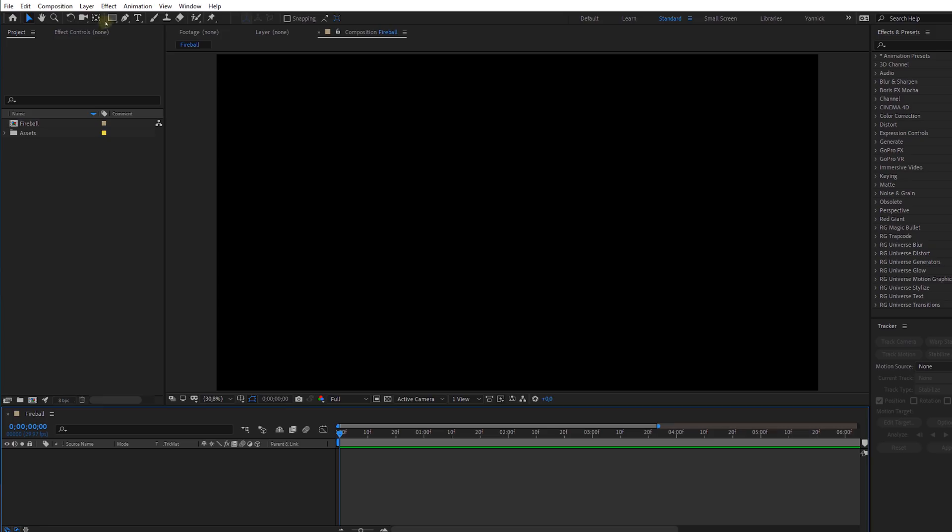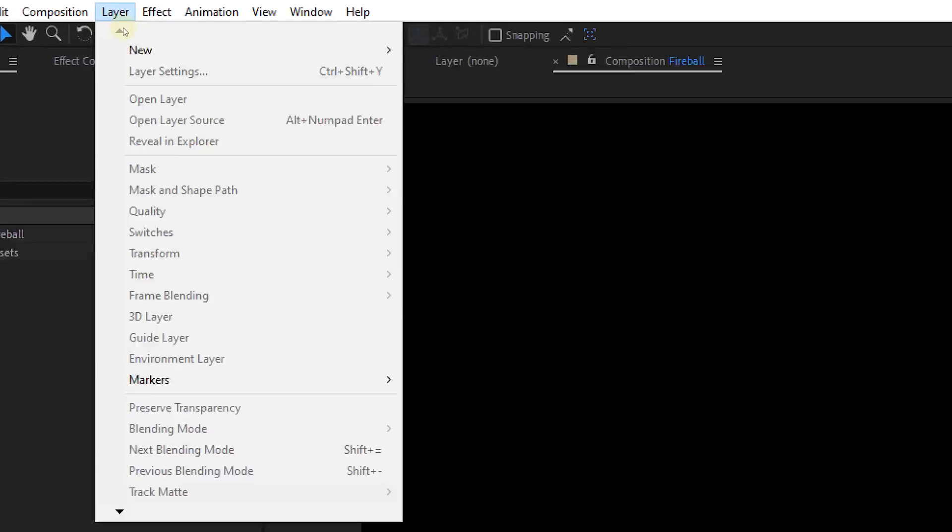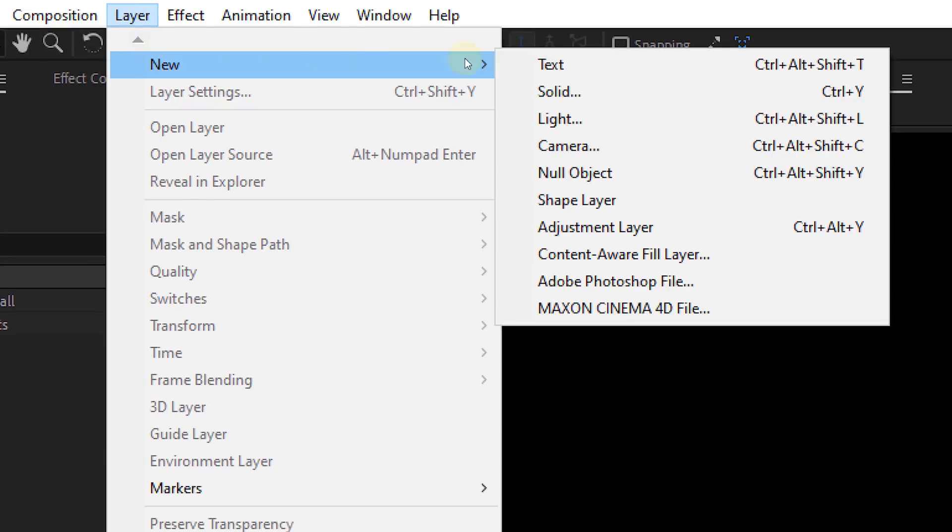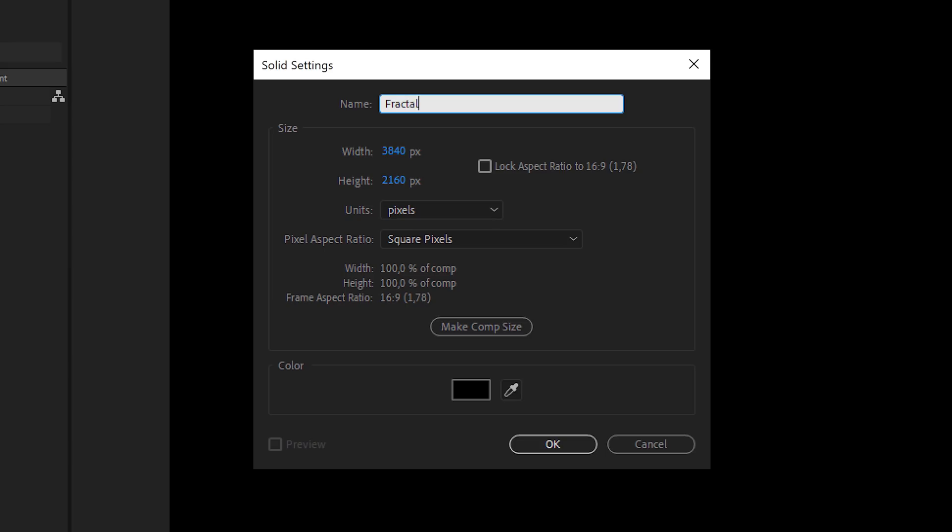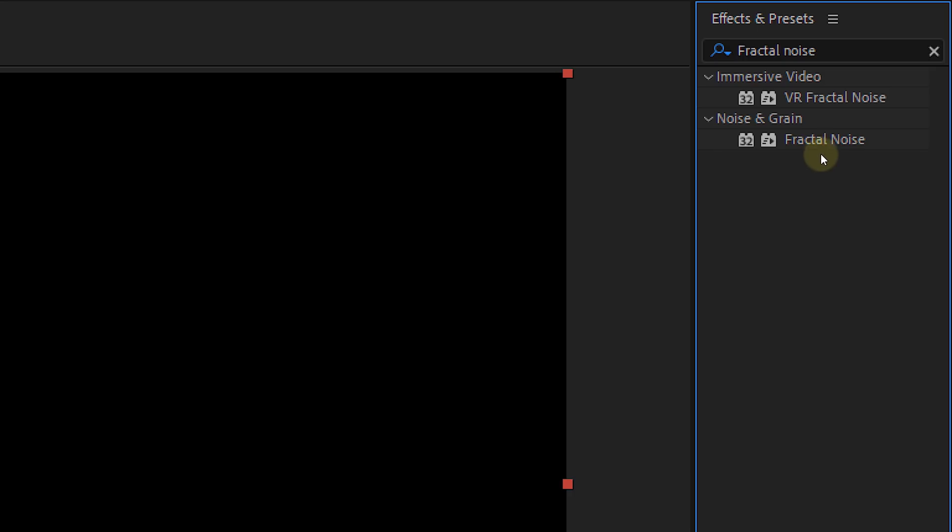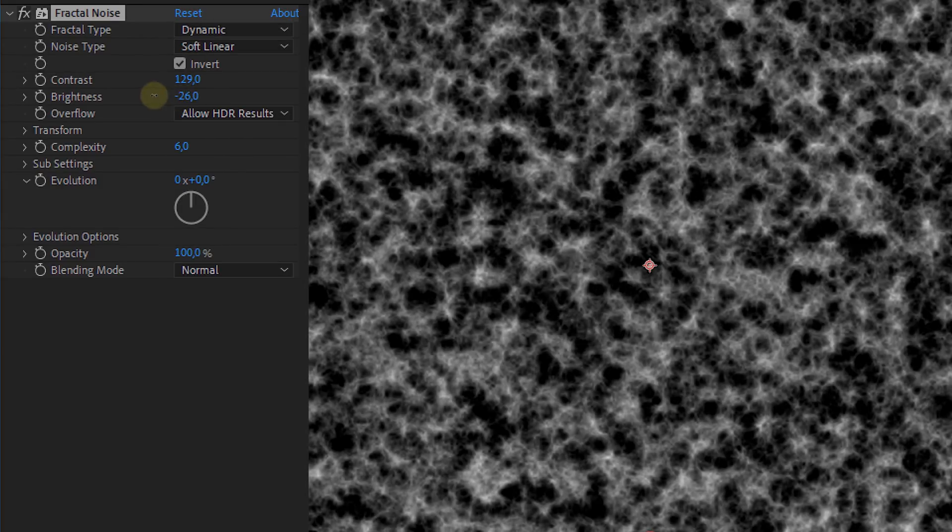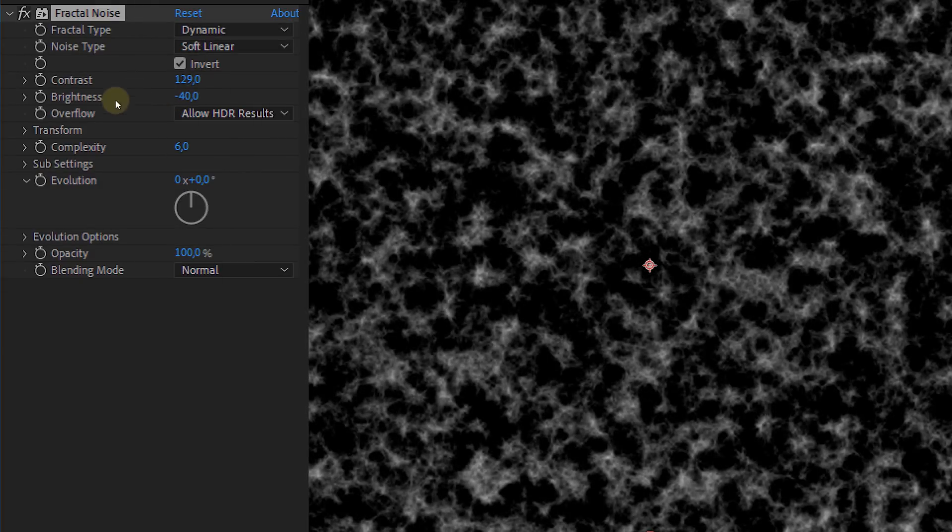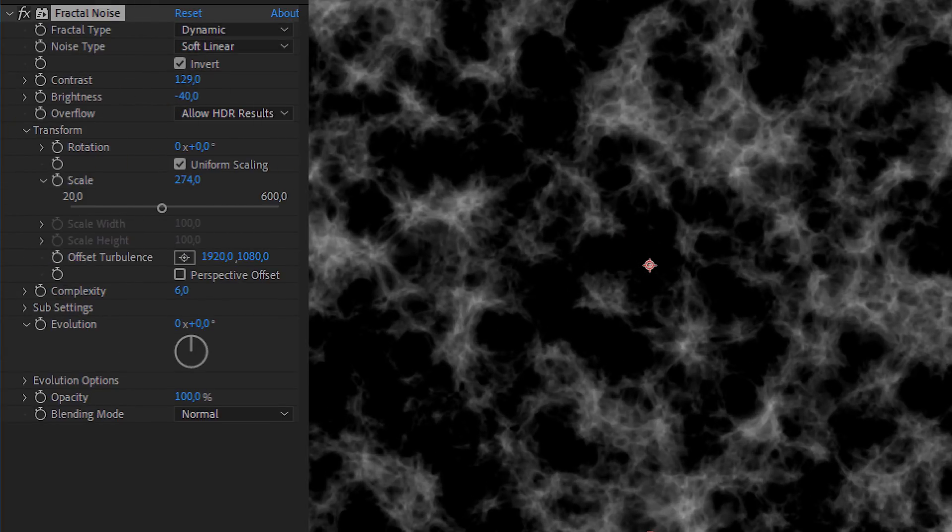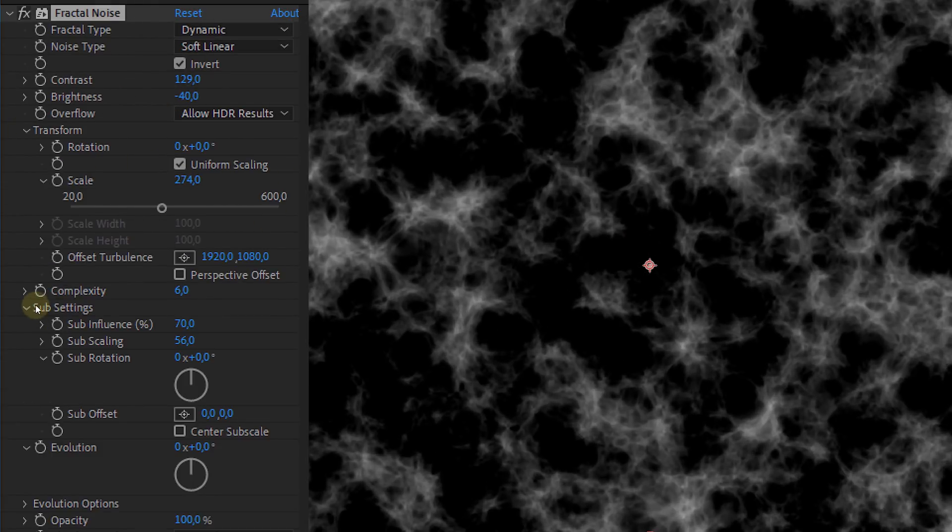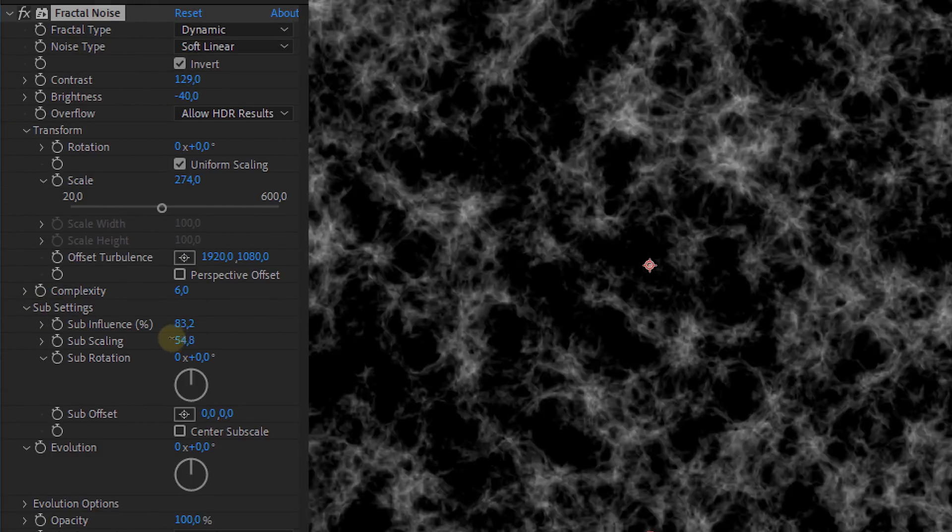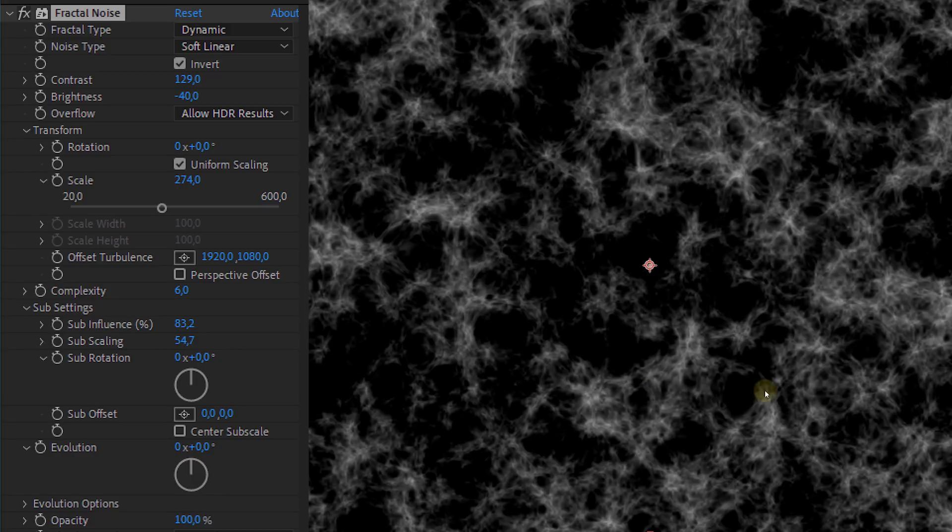First, we of course are going to make the ball itself. Let's start by making a solid. The color doesn't really matter. Now add the fractal noise effect and change some settings until you have something like this here. We are going to use the fractal noise as the texture for the fireball. So you can choose which look you want for it. But what you do need to do is animate the sub-rotation and the evolution. This will give some random movement in your fireball.